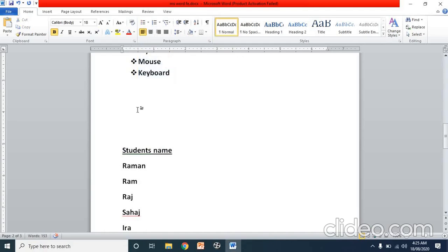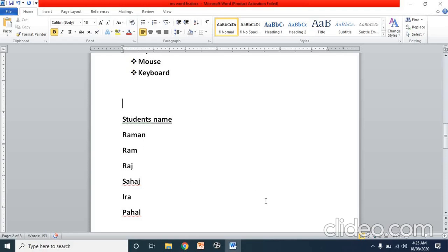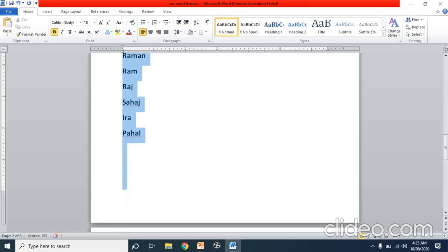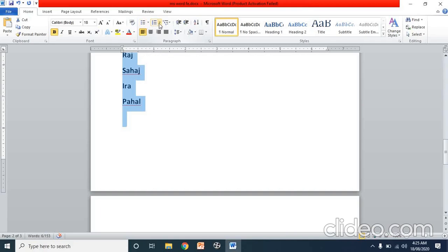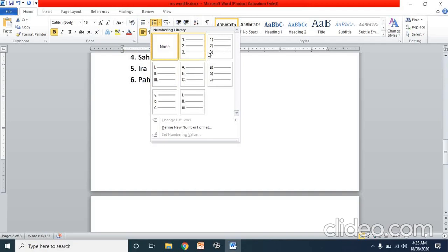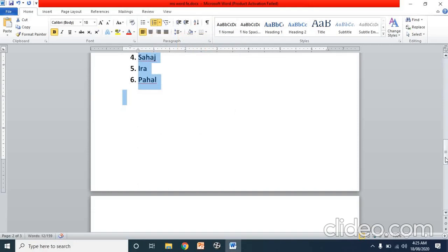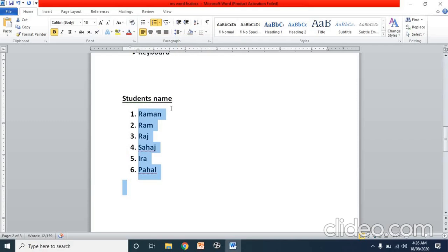For the student names list, I require a particular order to track attendance. So I will use the number list option. I select all the student names, then click on the number list icon next to the bullet list. You will see different formats: 1, 2, 3 with brackets, or ABC, or Roman numerals. I select a format and apply it. This is now my numbered list.